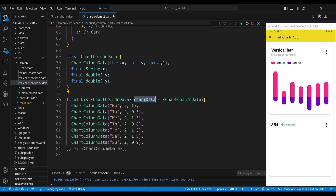The variable chartData is a list of ChartColumnData objects that contains the data for the chart. Each element of the list is a ChartColumnData object that defines a data point. The first parameter is the x value, the second is the y value for the first series, and the third is the y value for the second series.